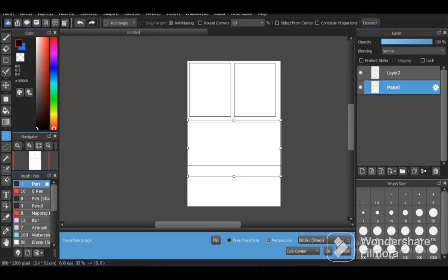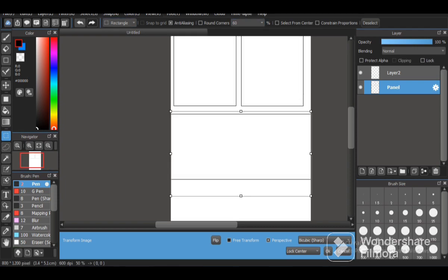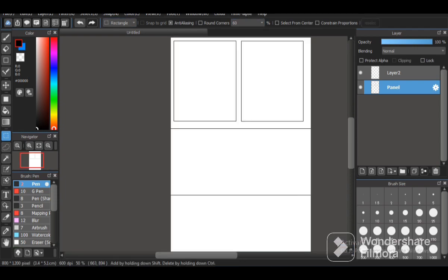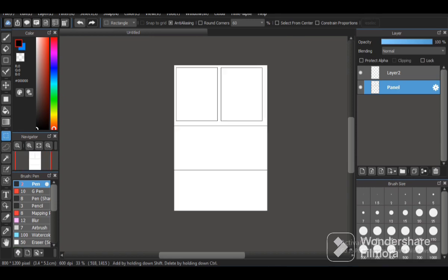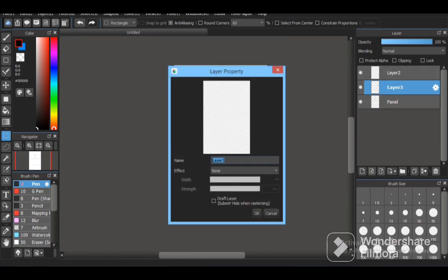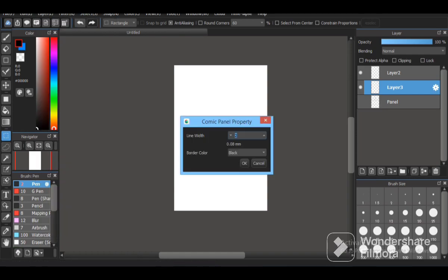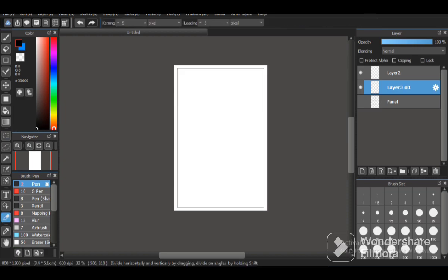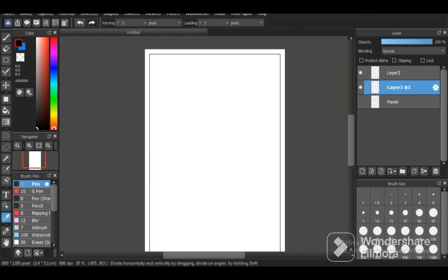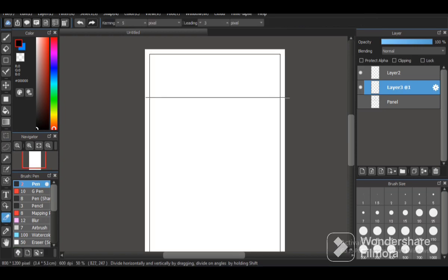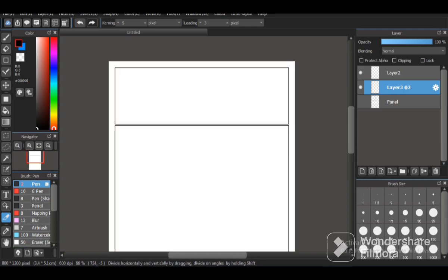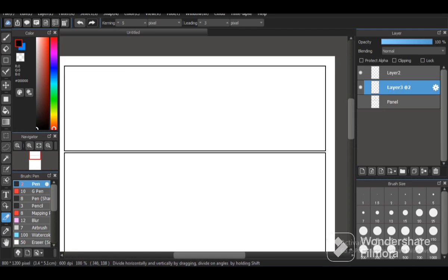The next way is by going to Layer and select Add Panel Material. Then it will make a square, a border across the whole page like this, and then you can divide the panels.